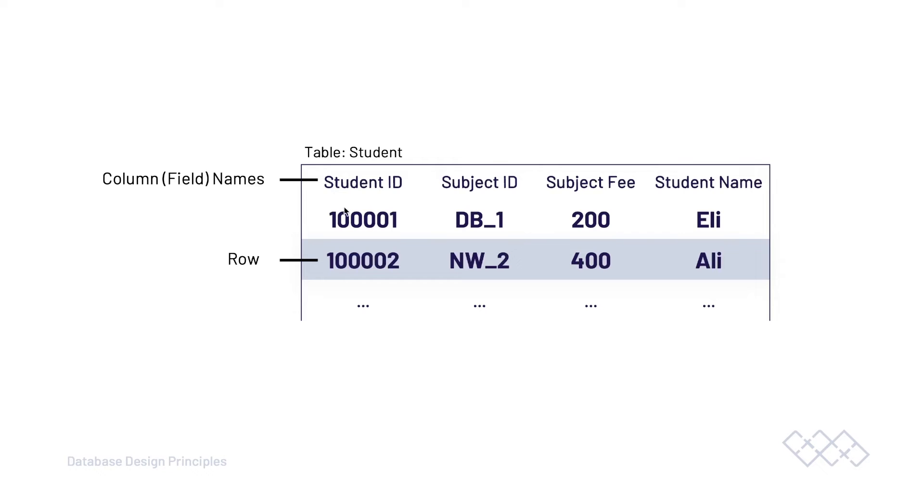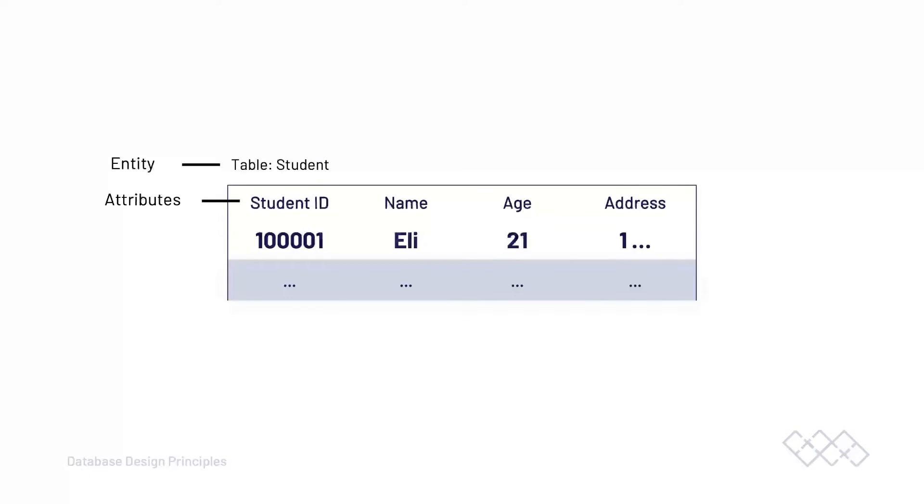For each field, we insert the value, which is represented by the column name. The student ID gets inserted, and then the subject ID, the subject fee, and then the student name. This makes up one record, one row, one entry into our table. Looking at our table here, we can start to identify why we might use the terminology attributes for fields.